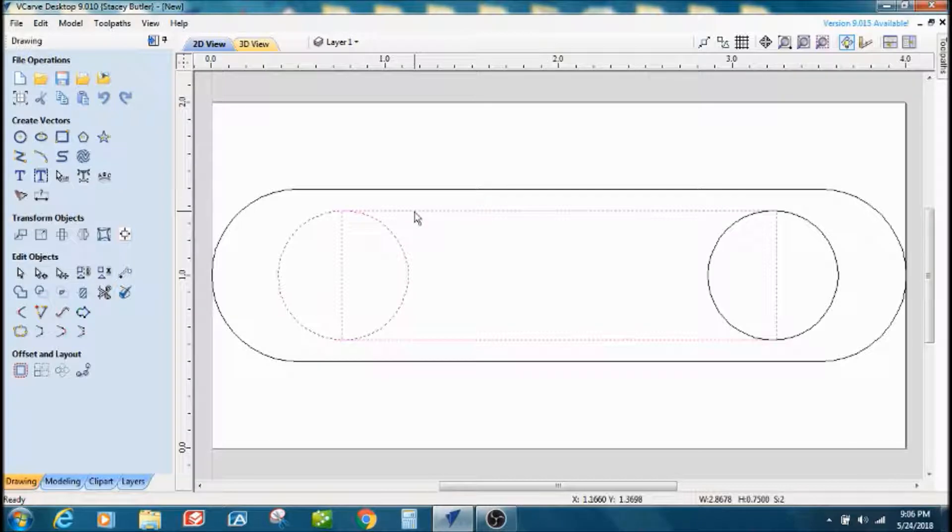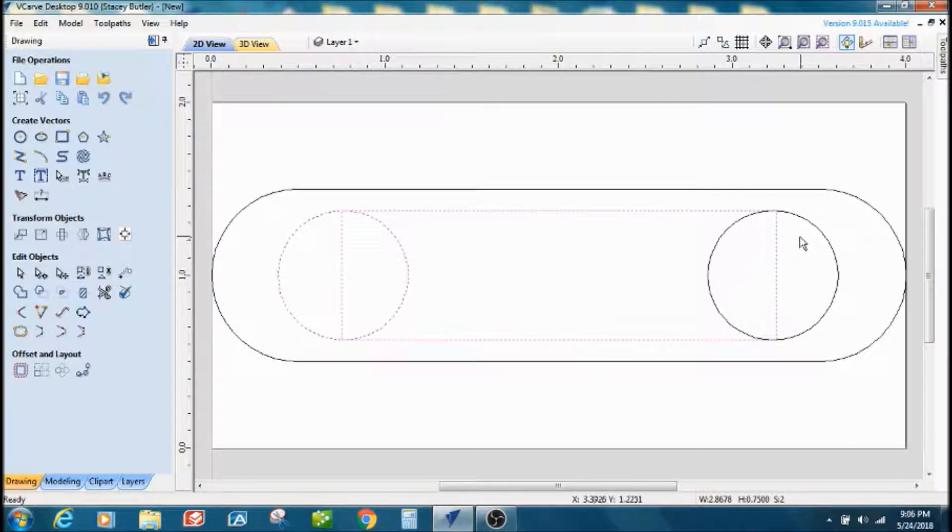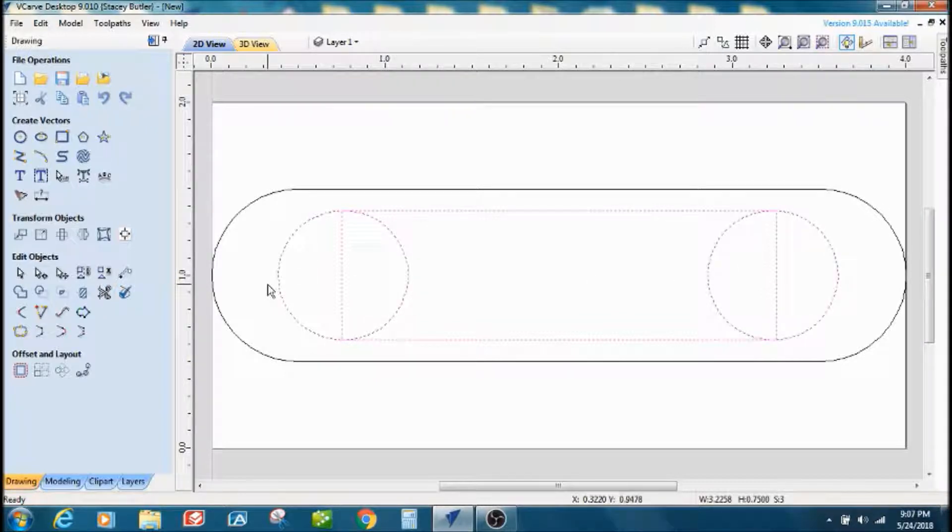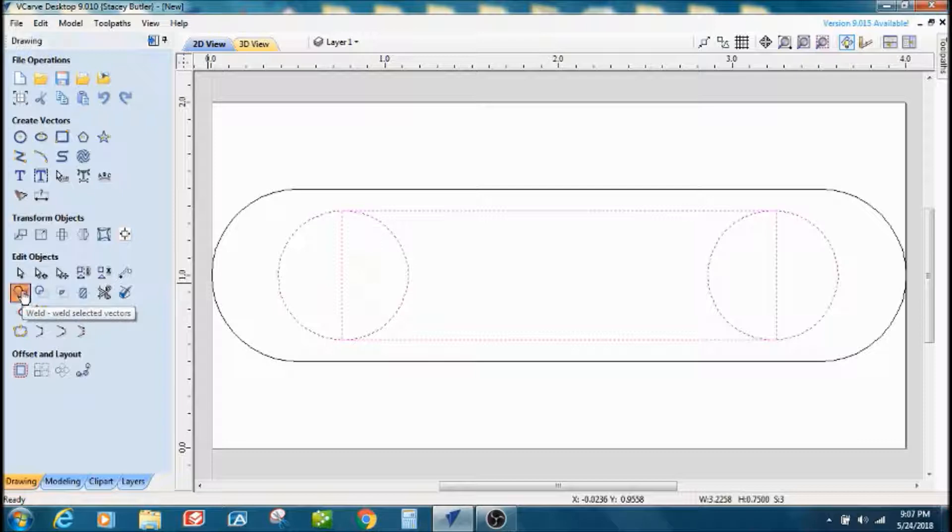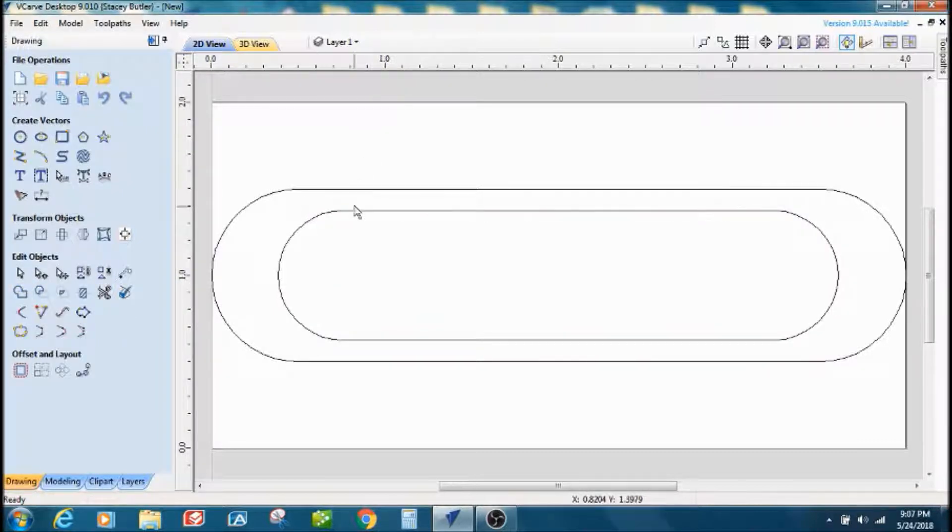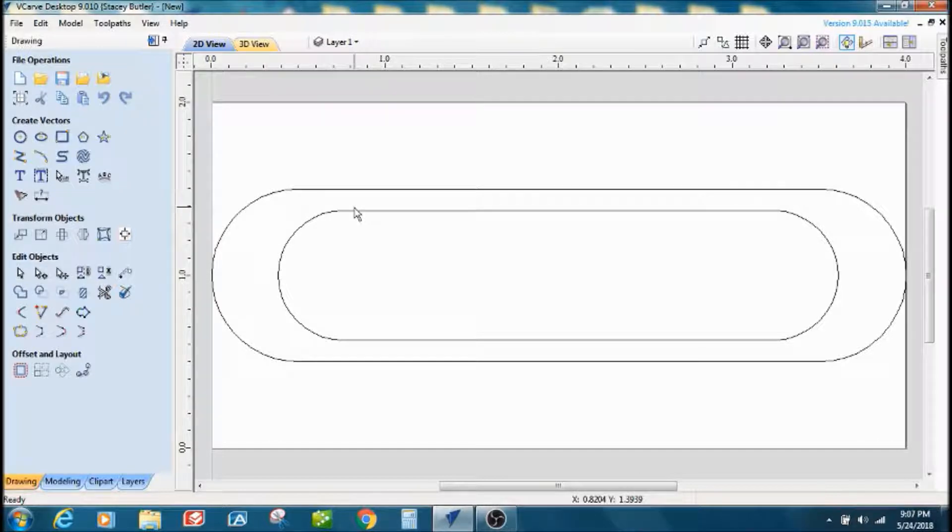Maybe help some people out. You can really, a lot of possibilities do your own thing with it. I'm going to take these three vectors, I've selected all three of them, I'm going to weld them together. All right, now we have our outside vector and inside vector.